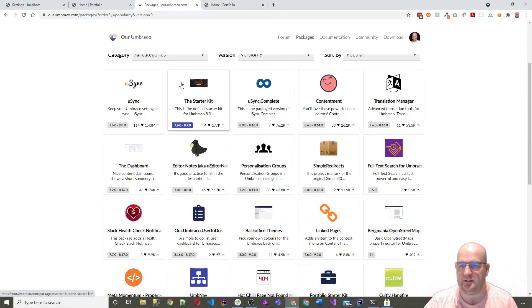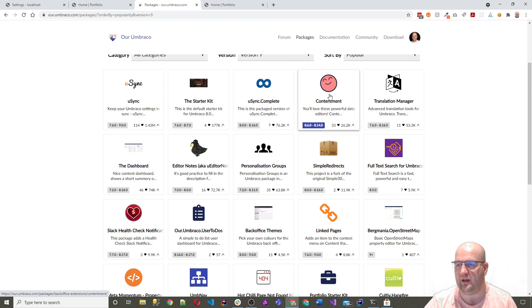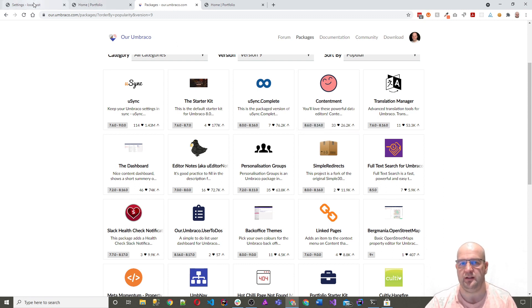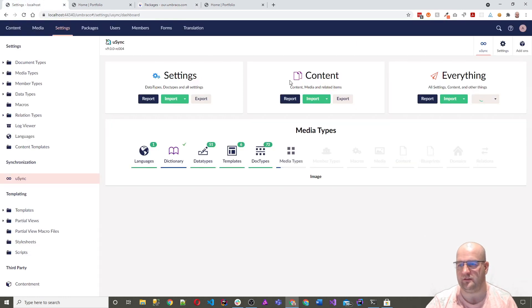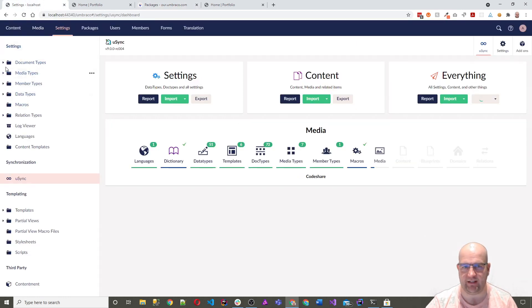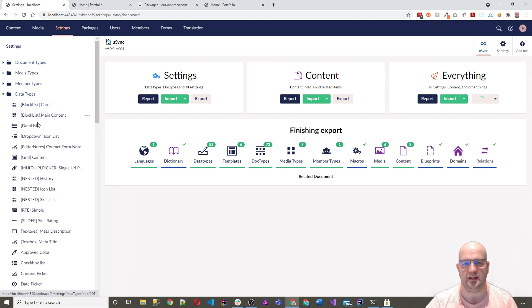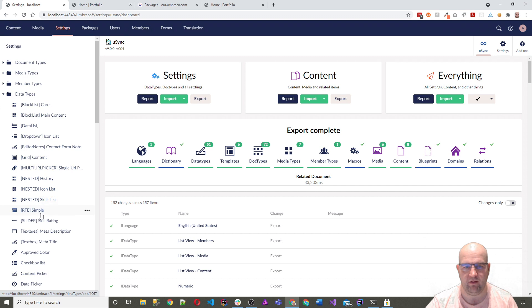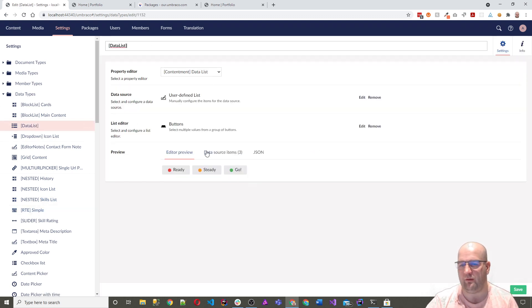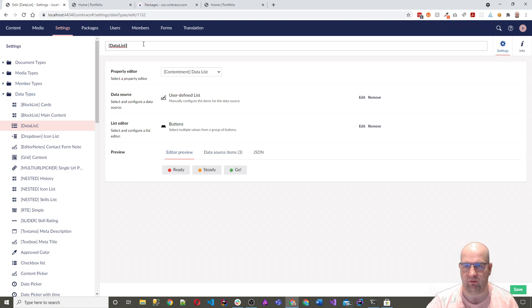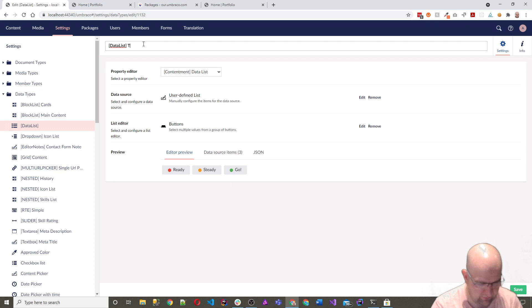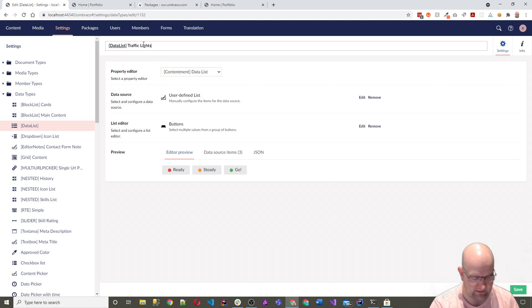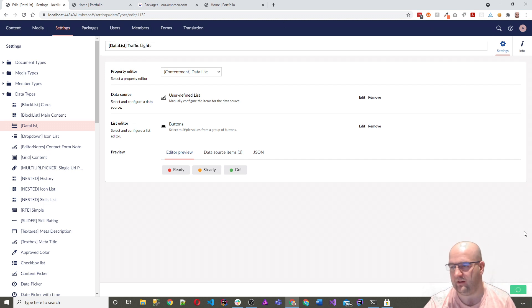The next one that I have decided is a must-have is Contentment, another package award winner. And Contentment, what that does, while this runs, I'm just going to see, hopefully I won't break anything, but I'm going to go off and just have a look at this. If I go into data types and I go to one that I created, I didn't actually call it a name, but what I've got here is just a set of buttons.